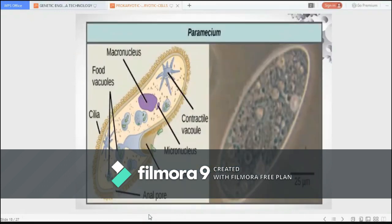Fungi are saprophyte heterotrophs in that they use dead or decomposing organic matter as a source of carbon. A paramecium, which is a type of protist, is shown here. Protists are an incredibly diverse set of eukaryotes of various sizes, cell structure, and metabolism, as well as methods of motility.